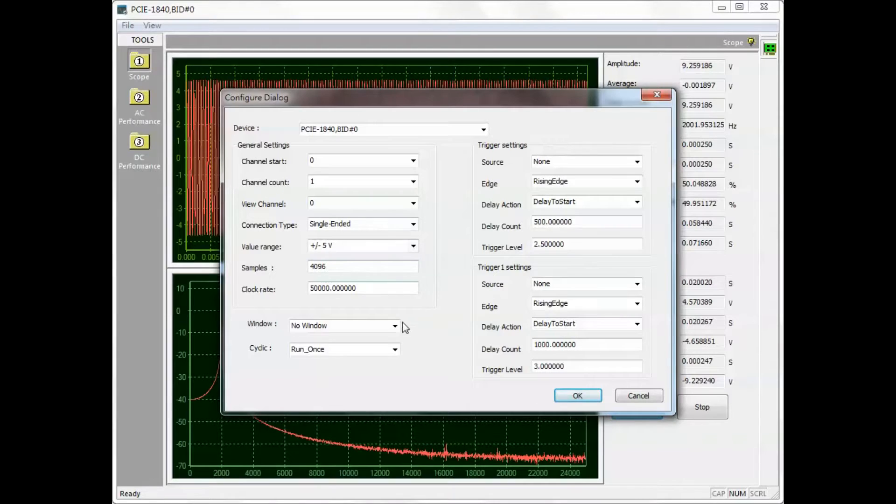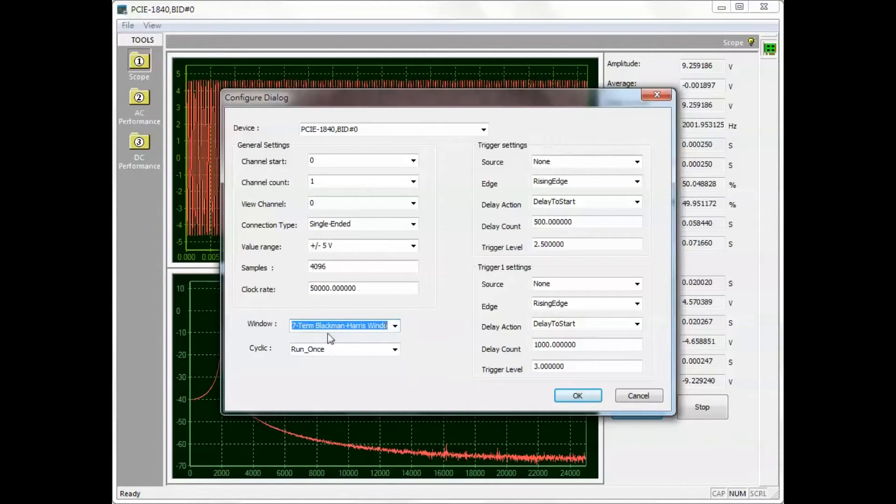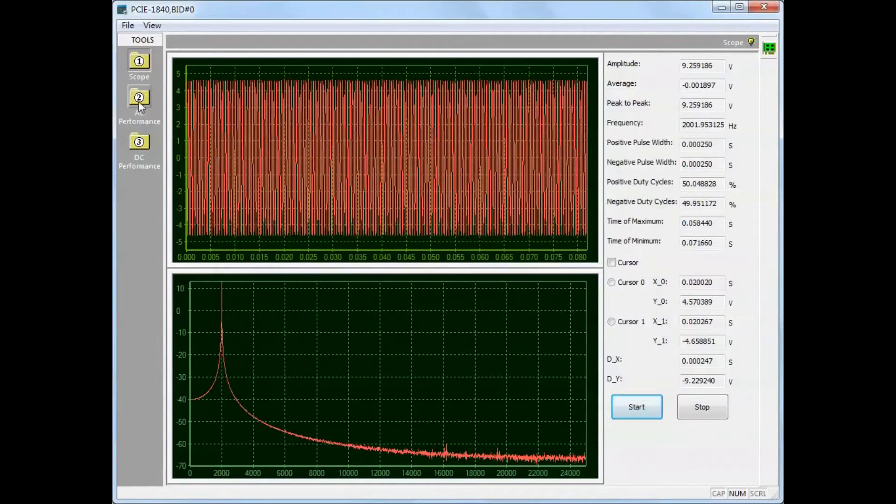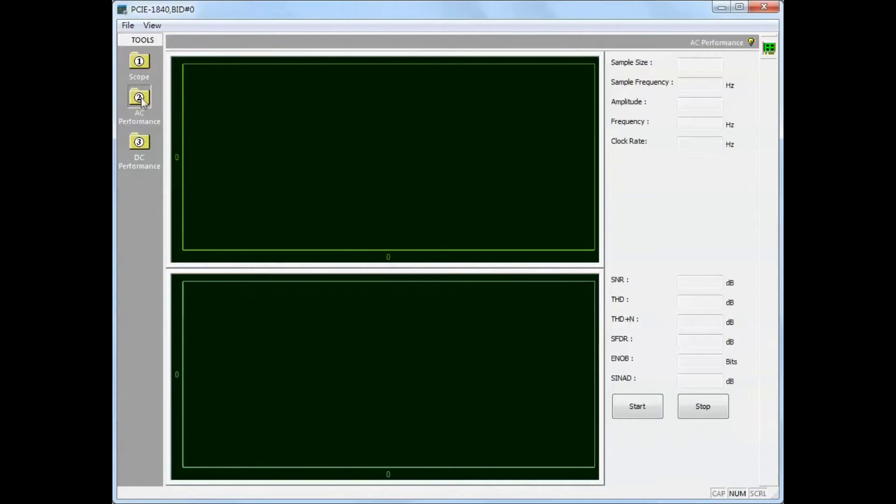Next we will demonstrate selecting a different window function from the configuration screen. Select the AC performance tool and click start.